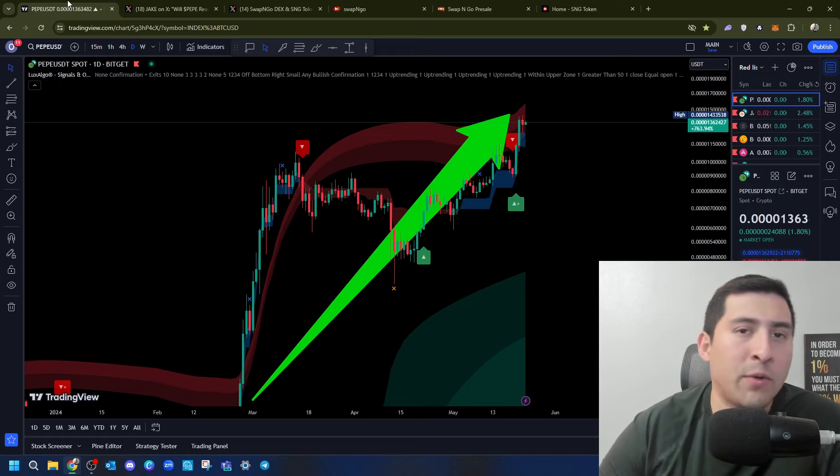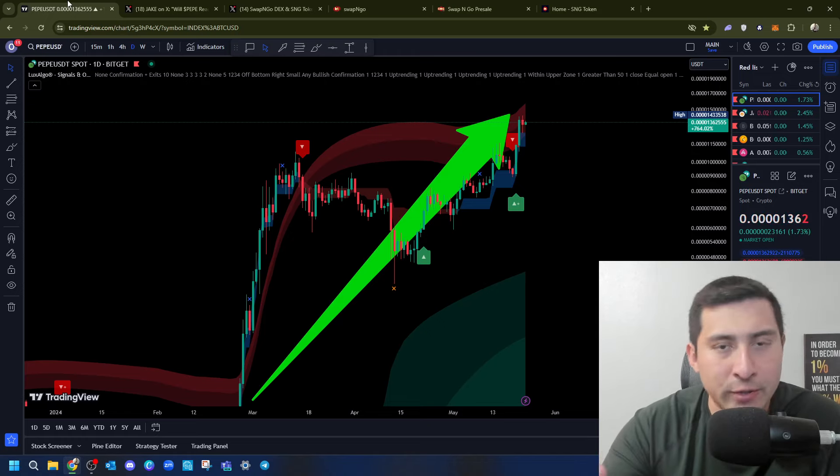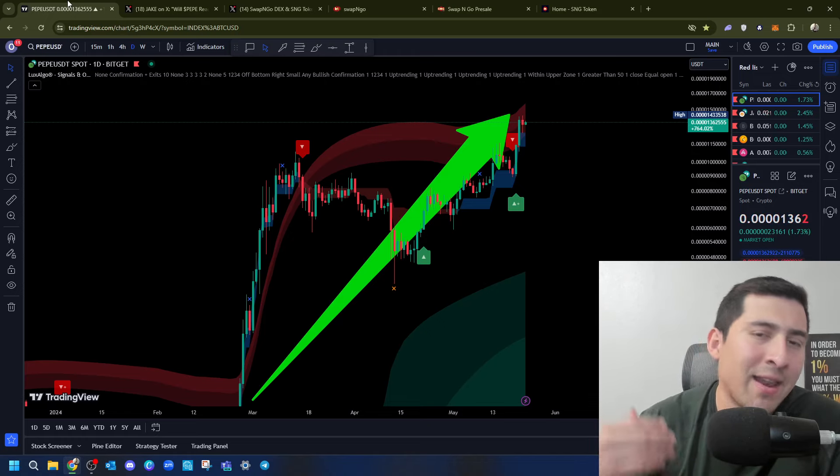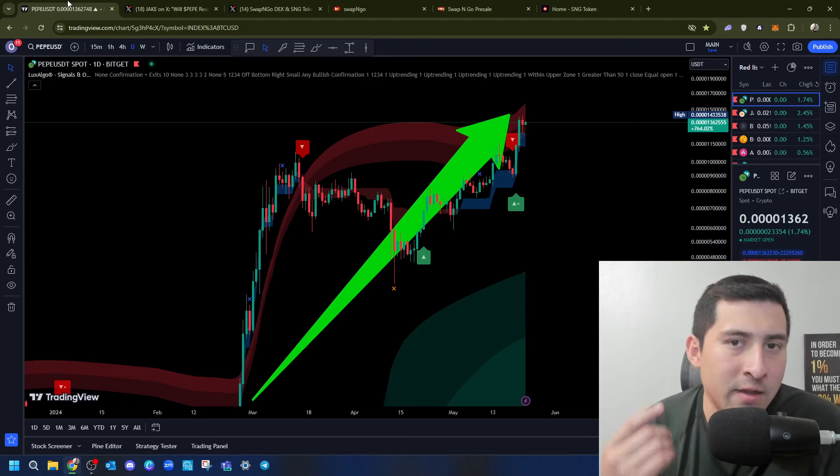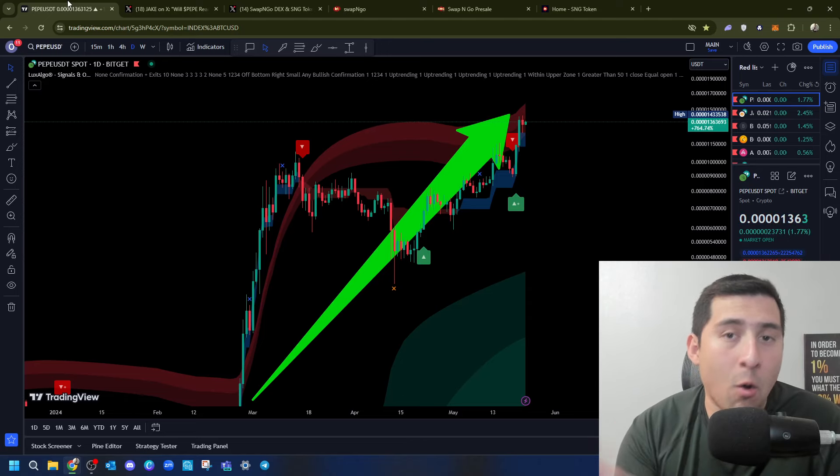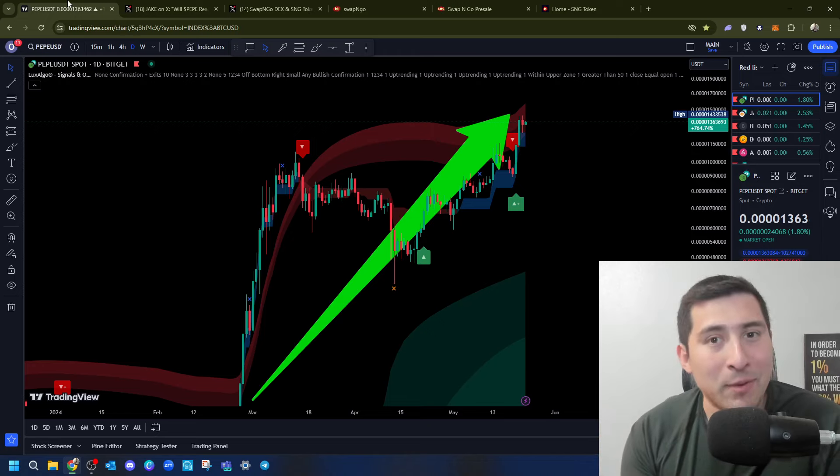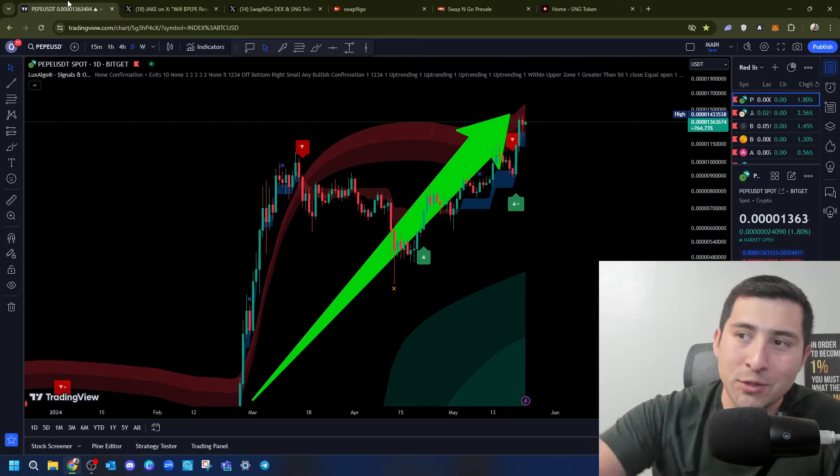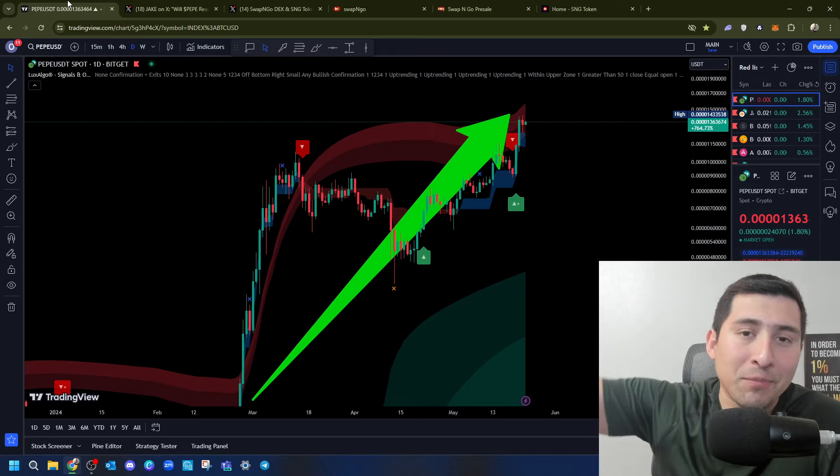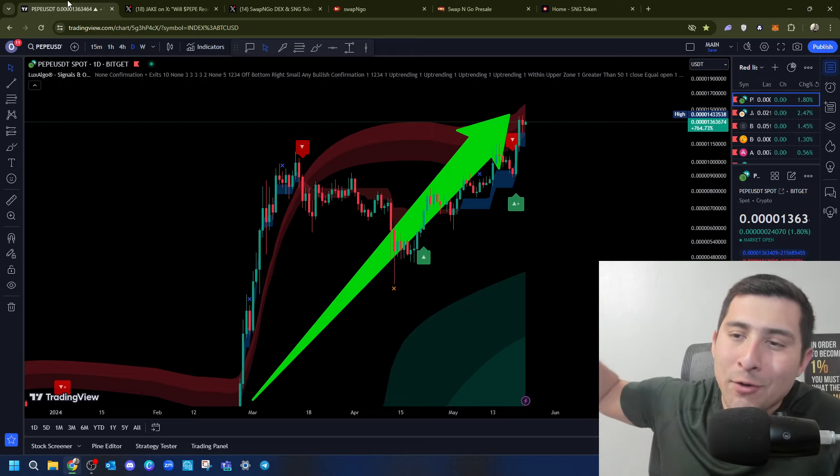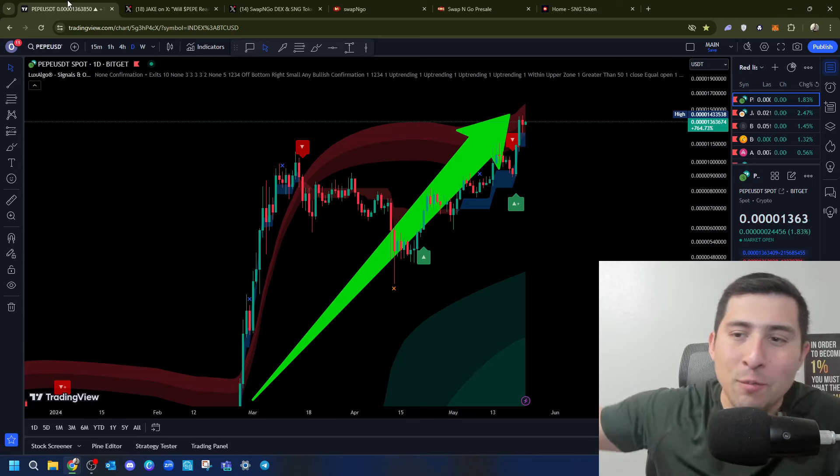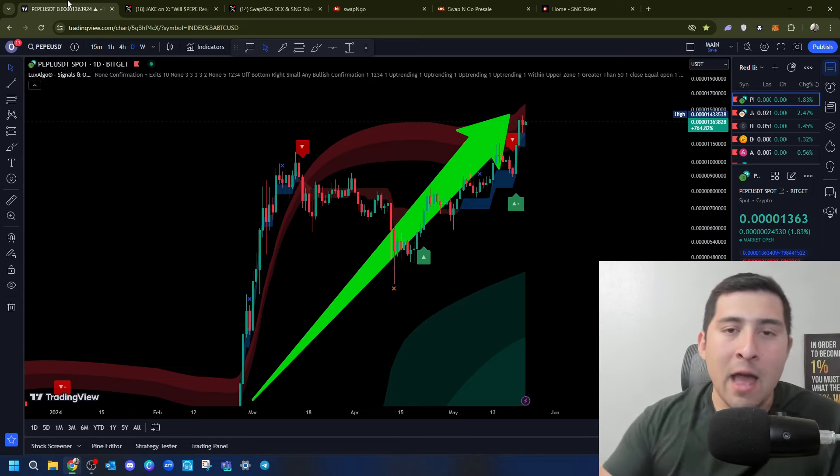Pepe wants to continue writing. Pepe wants to continue putting 4-0 to 4-0 to 3. Because if that happens, it's going to end up making the whole market swap to Pepe. Because as soon as Pepe starts writing, guess what people are going to do? I'm going to sell my Shiba Inu to Pepe. I'm going to sell my Dogecoin to Pepe.